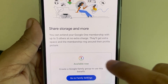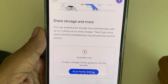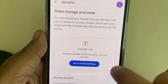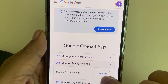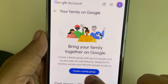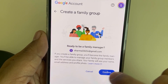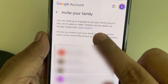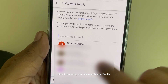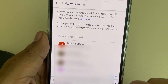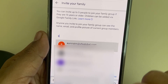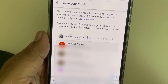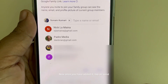Tap on it and you can share storage and more with up to five of your family members. Create a Google Family Group to use this benefit. Go to Family Settings, click on Manage, then tap on Create a Family Group and confirm. From here you can search for your family member, add them, and then tap on Send.